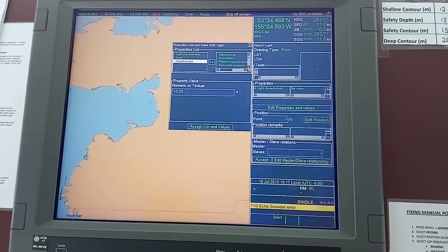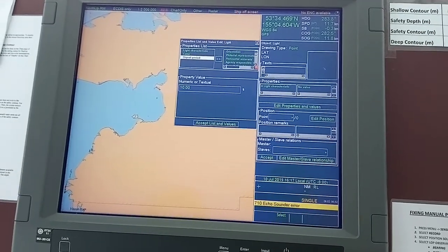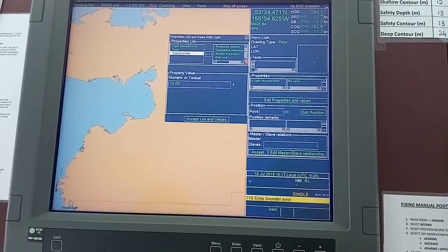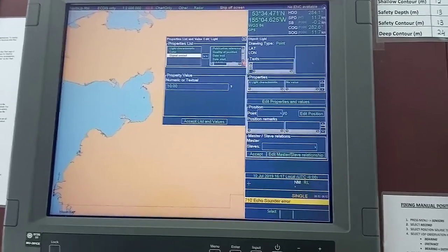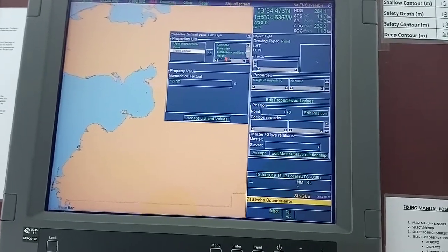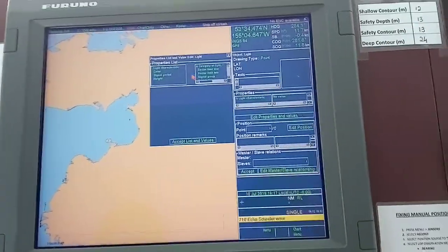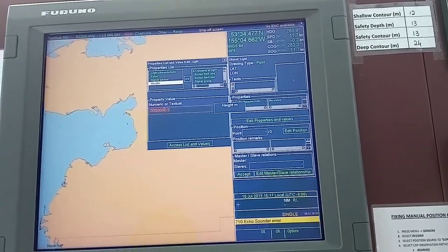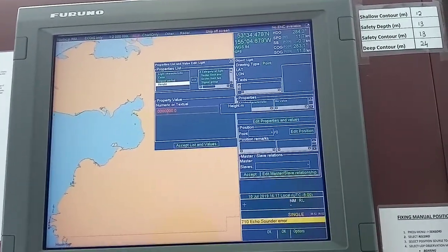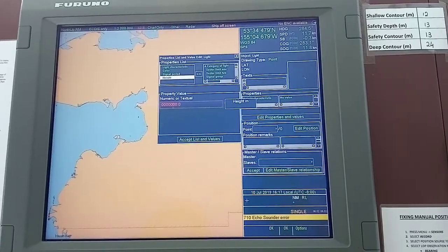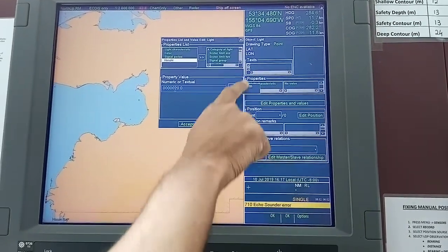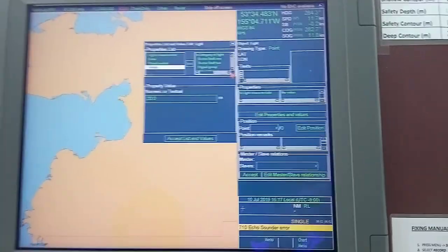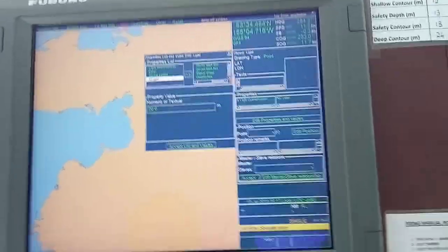Now for the height — go very carefully. Search one by one for 'Height.' Export it to this side. Click on height and give the height of the lighthouse — let's say it is 20 meters. The unit is in meters. Confirm by left-clicking.